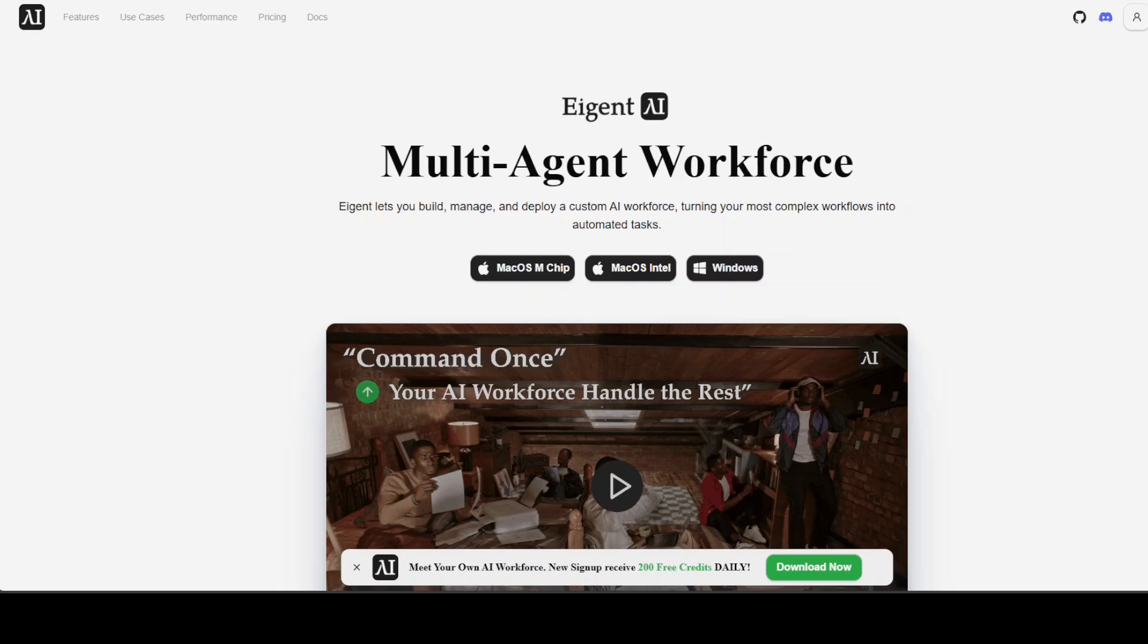In this video, not only am I going to introduce you to this multi-agent workforce tool called Agent, but also we are going to check it out in action. This tool is open source, but you can also avail its cloud offering and you can even install it on-prem.